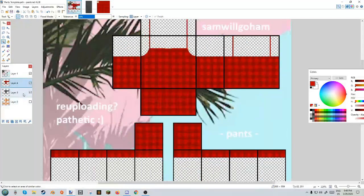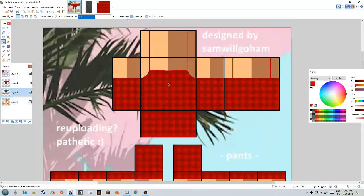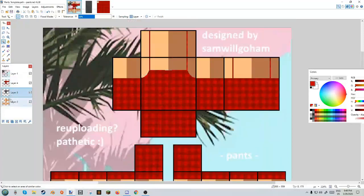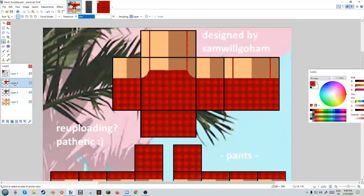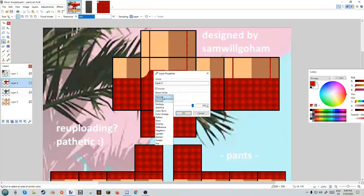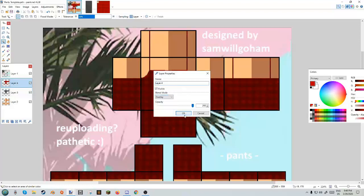Go back to our pattern layer, show it and select it, and press delete. So now the pattern is only on the dress. We can get that back if we want.